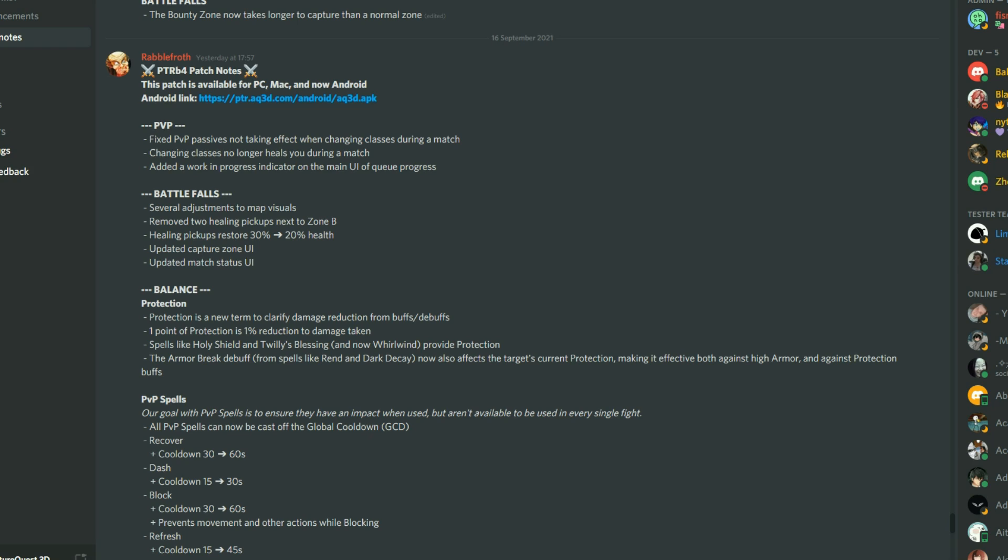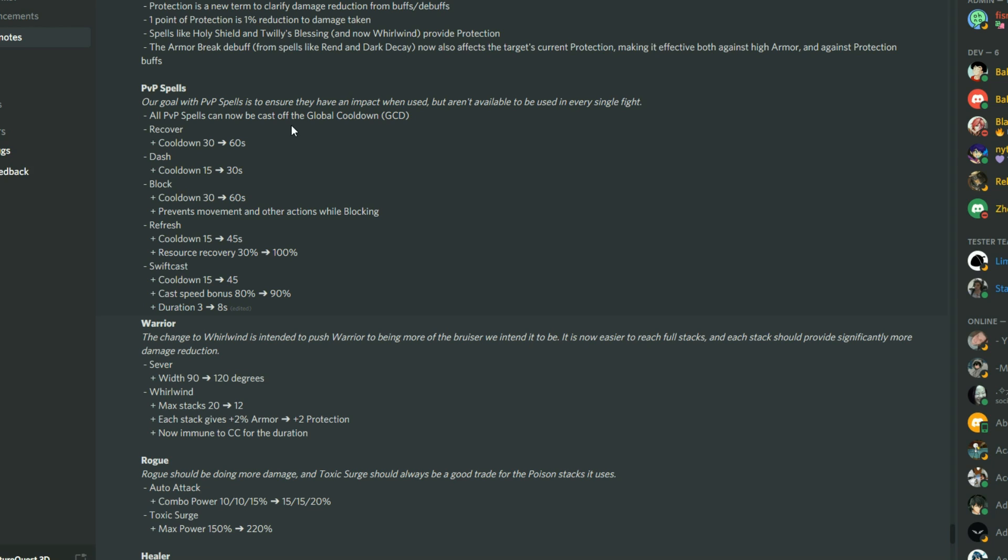The team did some updates on the PVP to improve it so changing your classes in the PVP no longer heals you. They've adjusted some of the map visuals which I wasn't able to see sadly. The PVP spells have gone through some adjustments as well. All PVP spells can now be cast off of the GCD, the global cooldown.